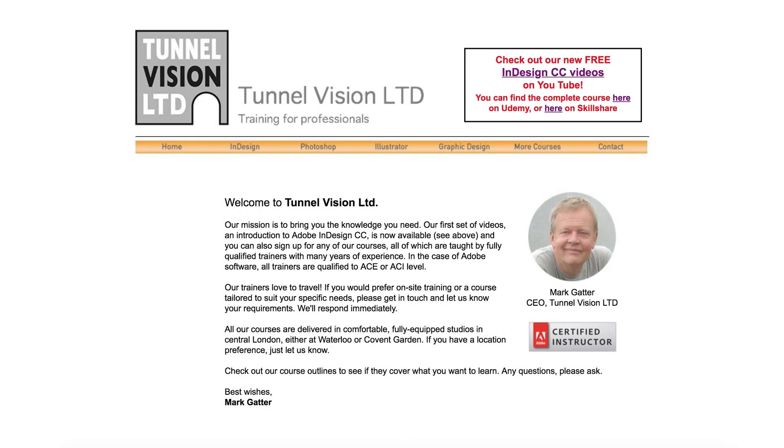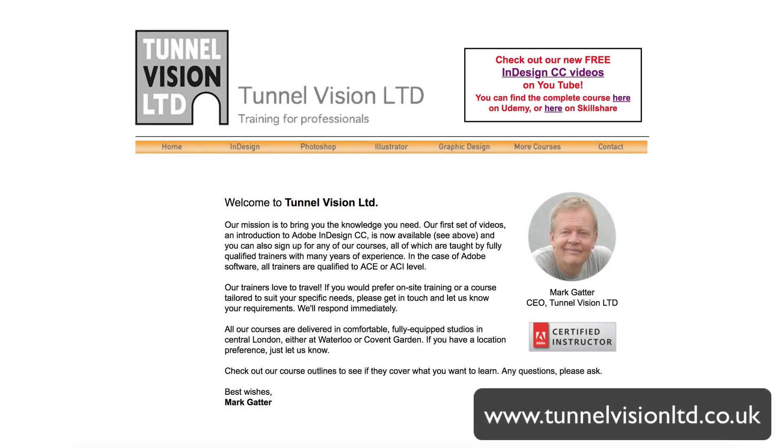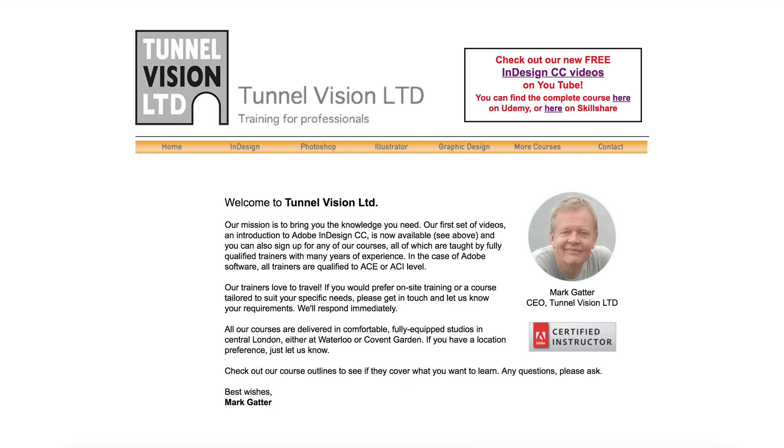Hi, my name is Mark Gatter from TunnelVisionLTD.co.uk and thank you for checking out these videos on Adobe InDesign CC, the best layout program ever.